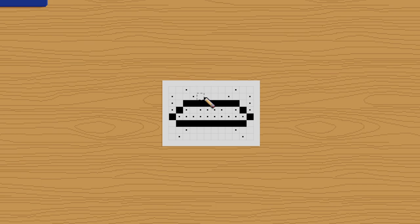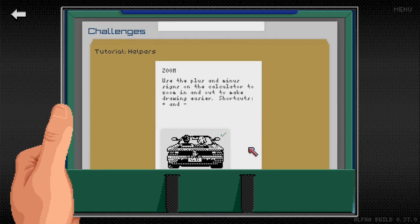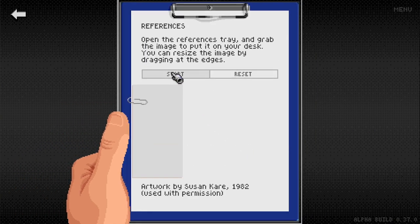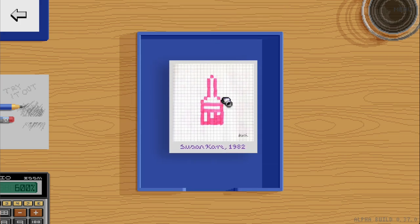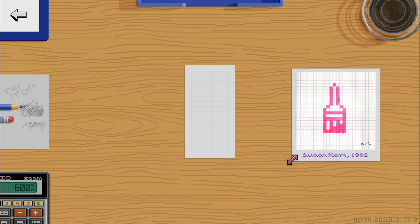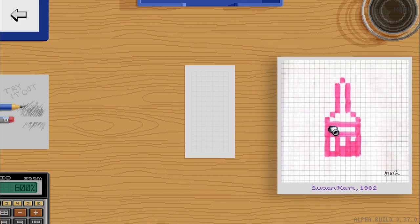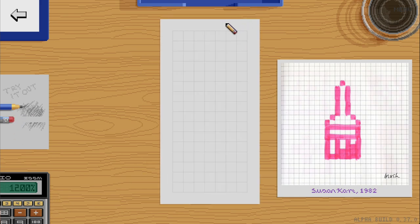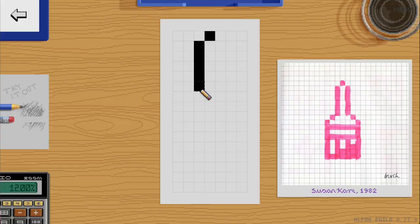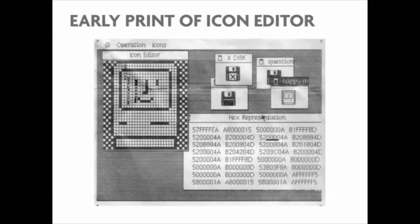It goes all the way to the end — for example, when you're learning shortcuts, all the tools disappear so you have to use your keyboard to switch between them. Once you're done with the basics, there's also a colors tutorial and a helpers tutorial. I want to mention the references tutorial because it has a little tribute to Susan Kare — it uses one of her drawings from 1982 as the reference you draw. You grab it from your references tray and fill it in, just like in those days when artists would draw on graph paper and type things in by numbers before MacPaint existed.